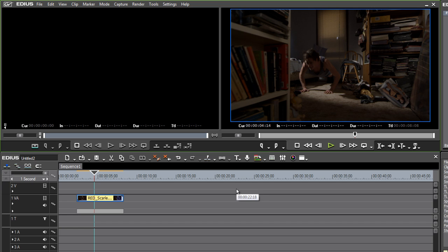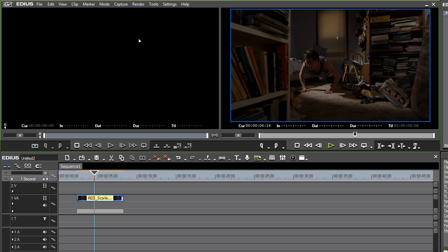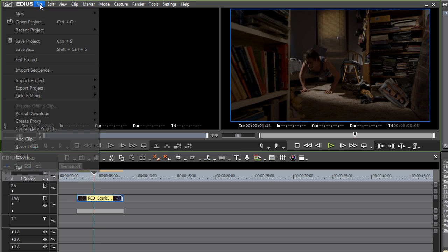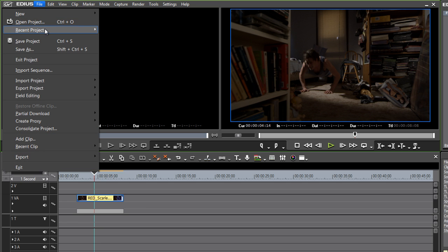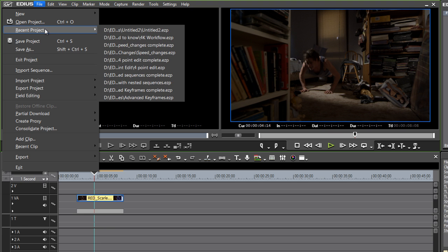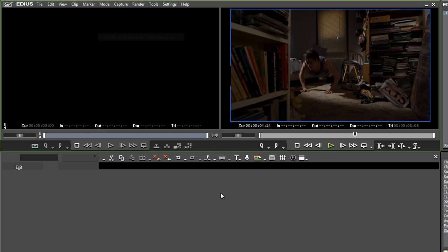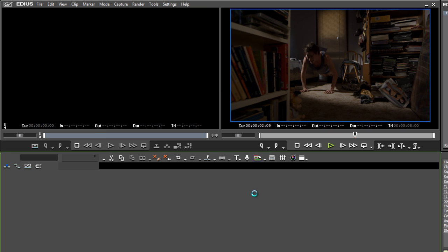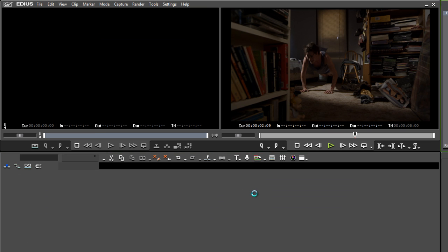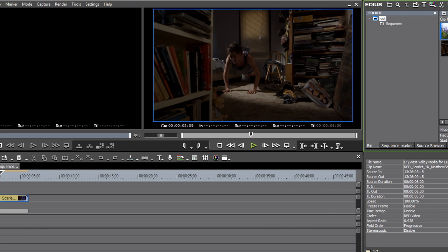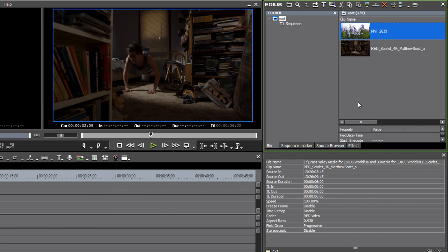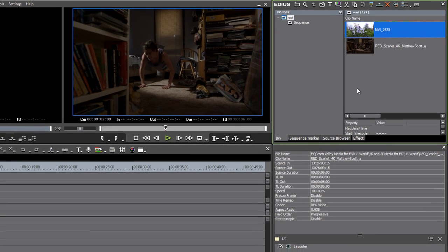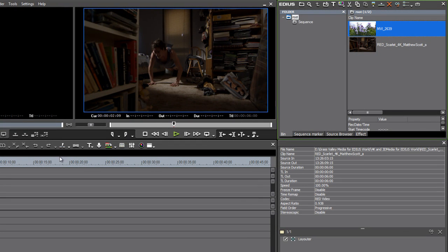In terms of using EDIUS, nothing really changes—you're just working at a different resolution. But it does get a little bit interesting if I just save this project with Ctrl+S and go back to my previous 4K workflow, just so you can see, because that's already got a clip inside of it which is HD rather than 4K.